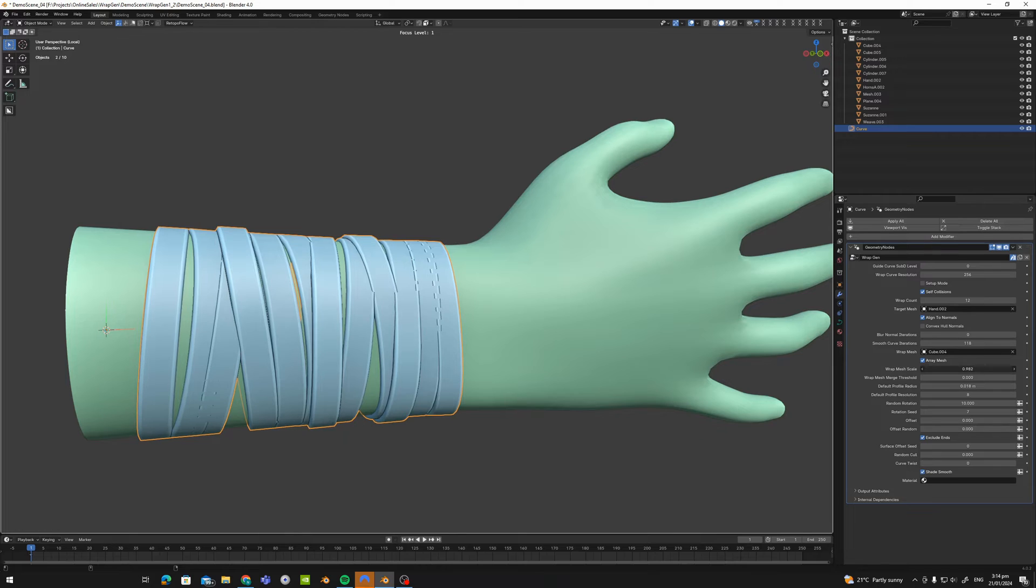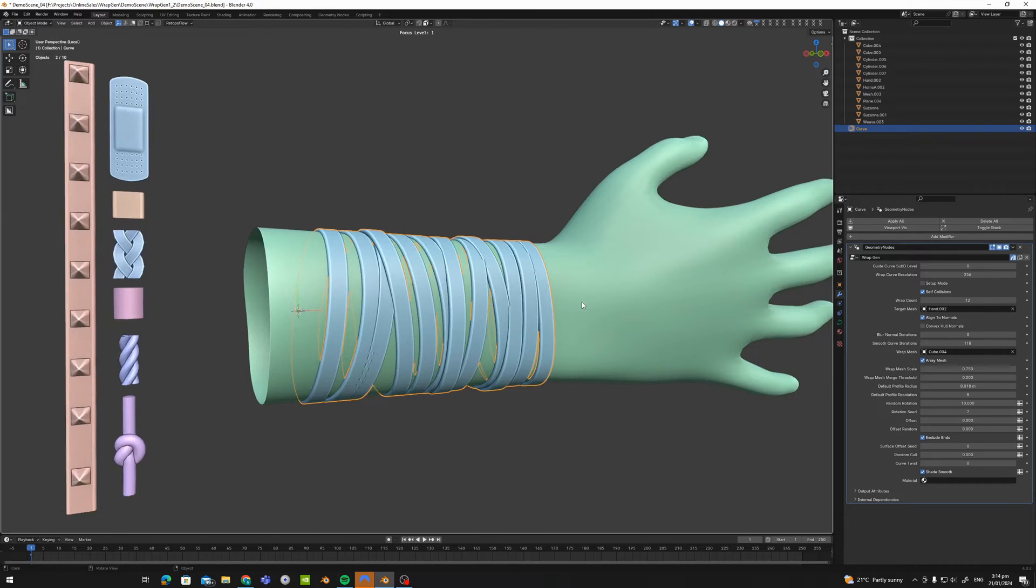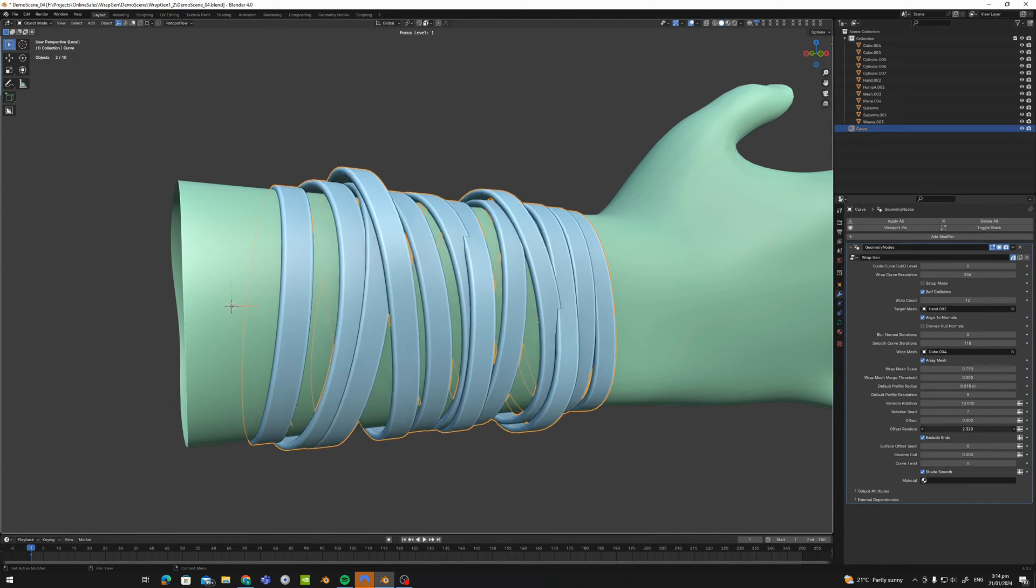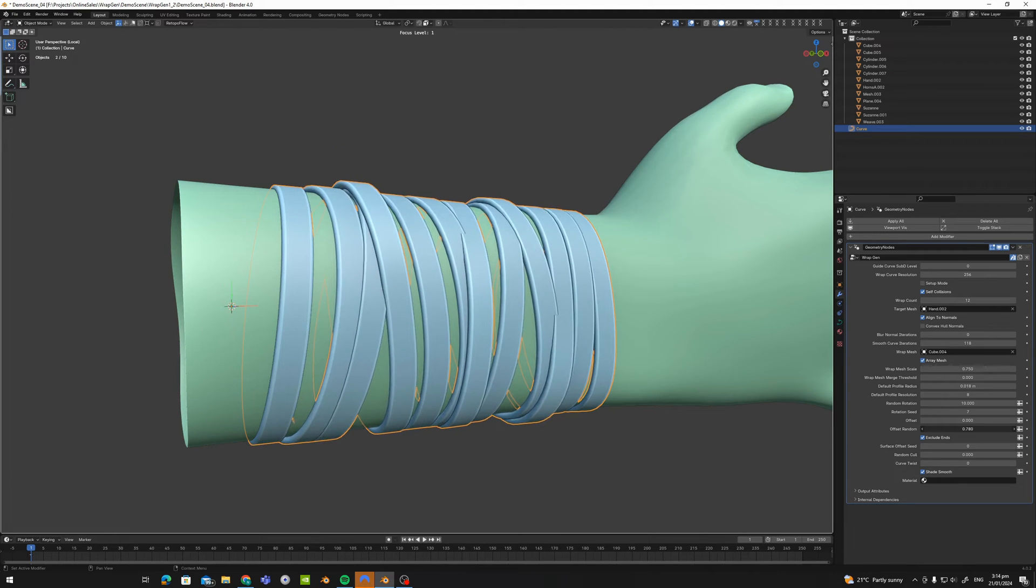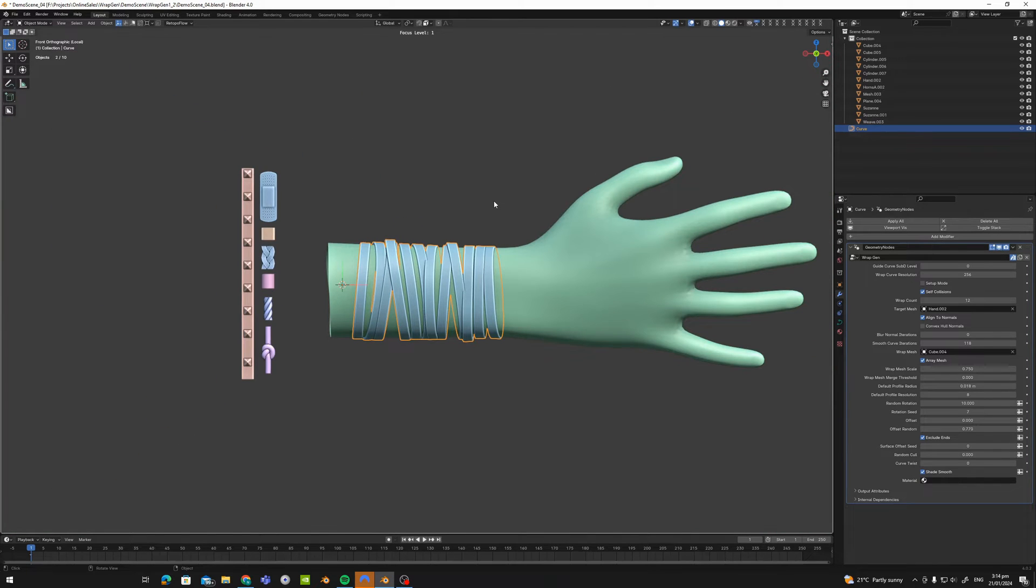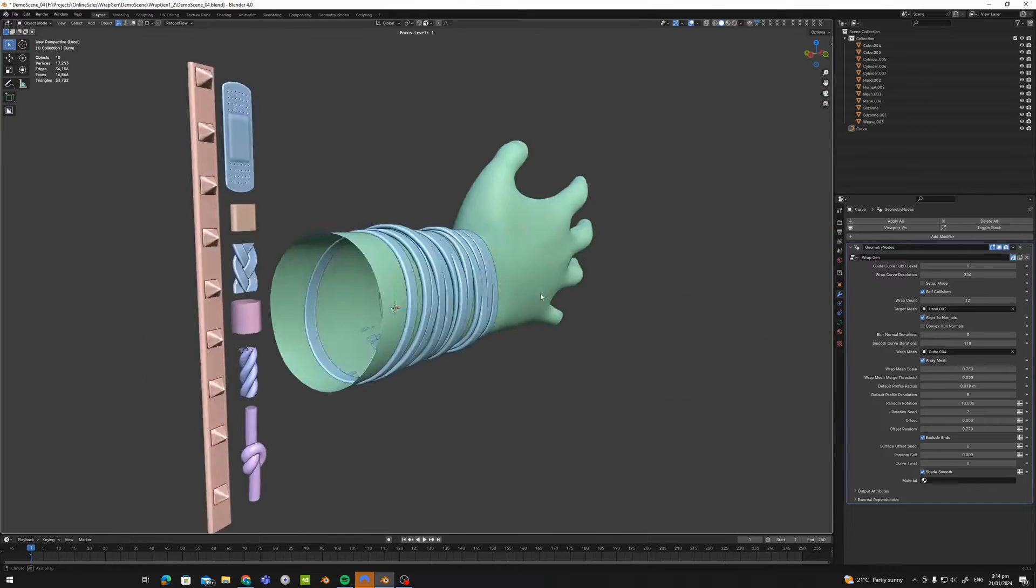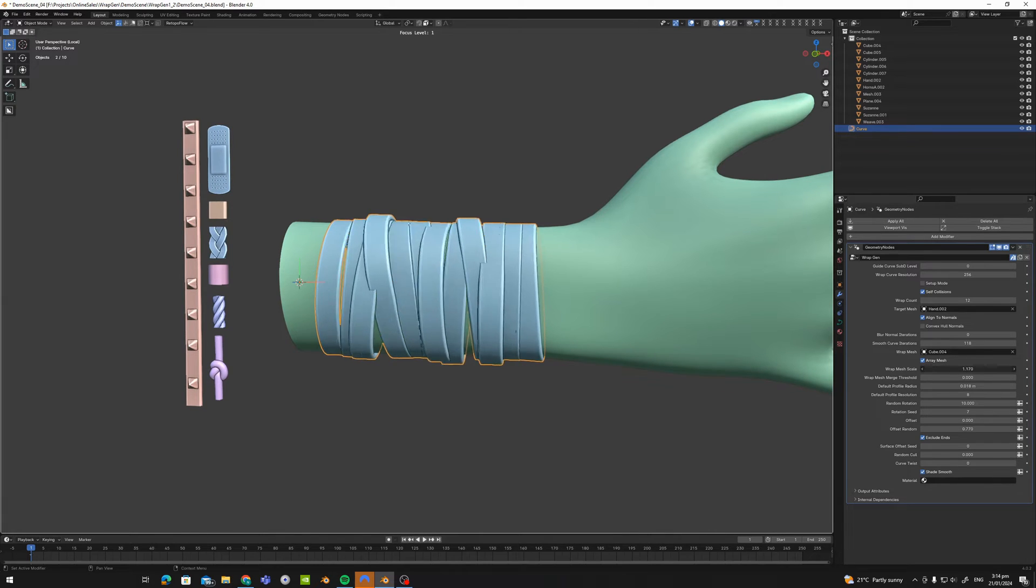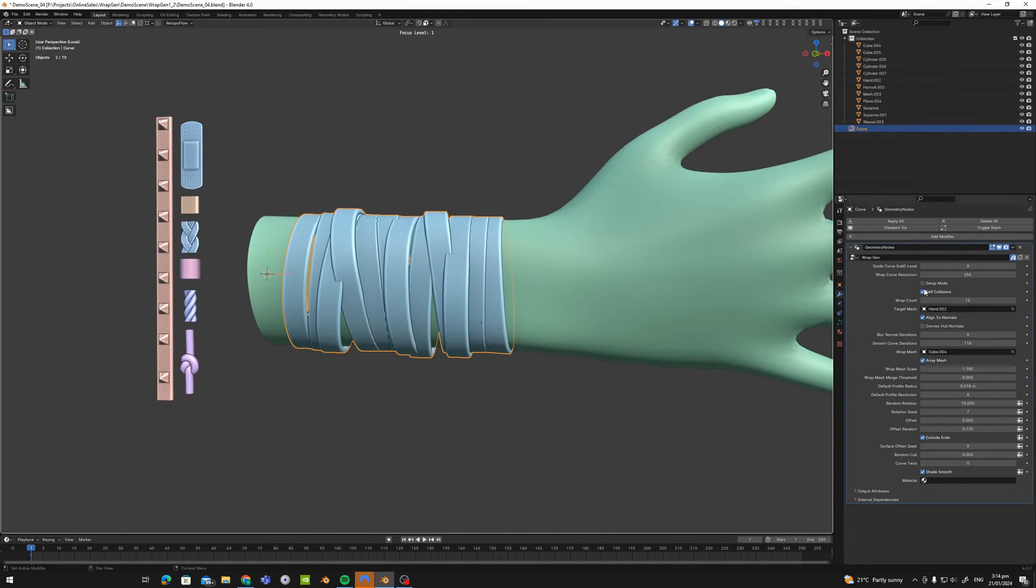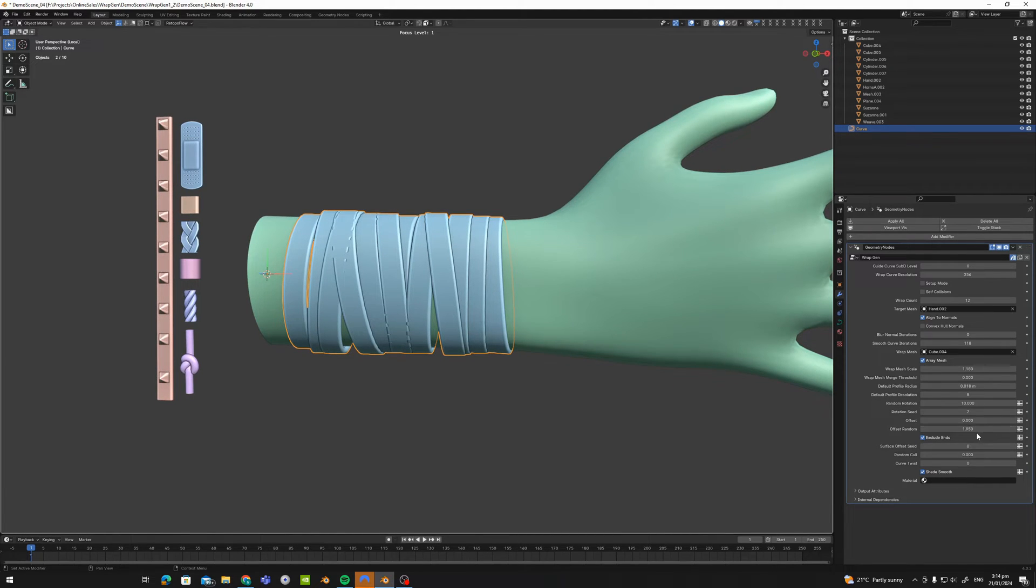So maybe best to just drop this down a little bit to 12. And it's doing its best, but it's not doing a great job on these particular straps here. So maybe we can take the wrap mesh scale down slightly and maybe we can introduce offset random. That just basically randomizes the offsets slightly just to prevent some of that Z fighting that you see going on here. And there you go you've got some pretty decent straps going on here.